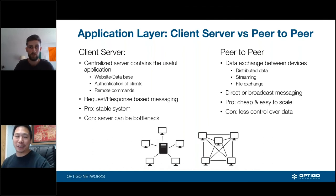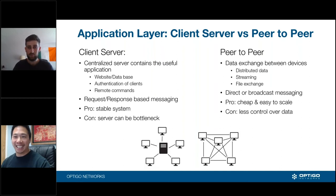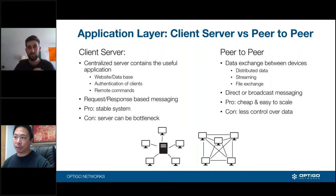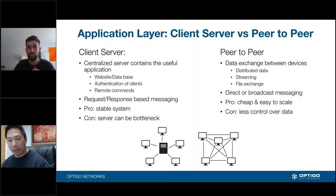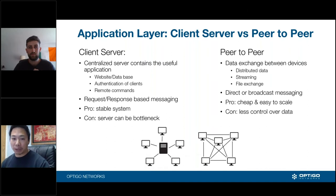This is where we start hearing the term edge computing. As edge devices become more powerful, we can leverage peer-to-peer communication more effectively. However, keep in mind that when it comes to cybersecurity, these are different considerations.